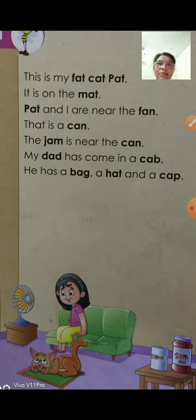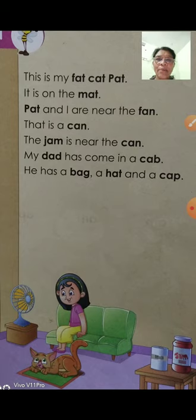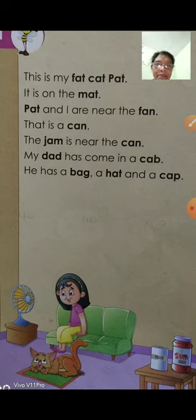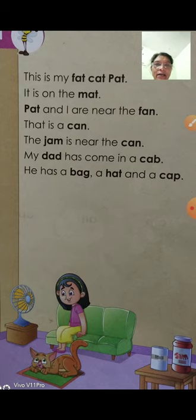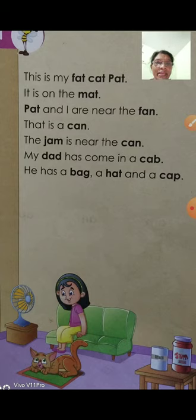Jam is near the can. Can ke paas ek jam ka bottle bhi hai. My dad has come in a cab. My dad — papa — ek cab mein aaya, car mein aaya. He has a bag. Us ke paas ek bag hai. He has a hat, ek top hai, and a cap, ek cap bhi hai.